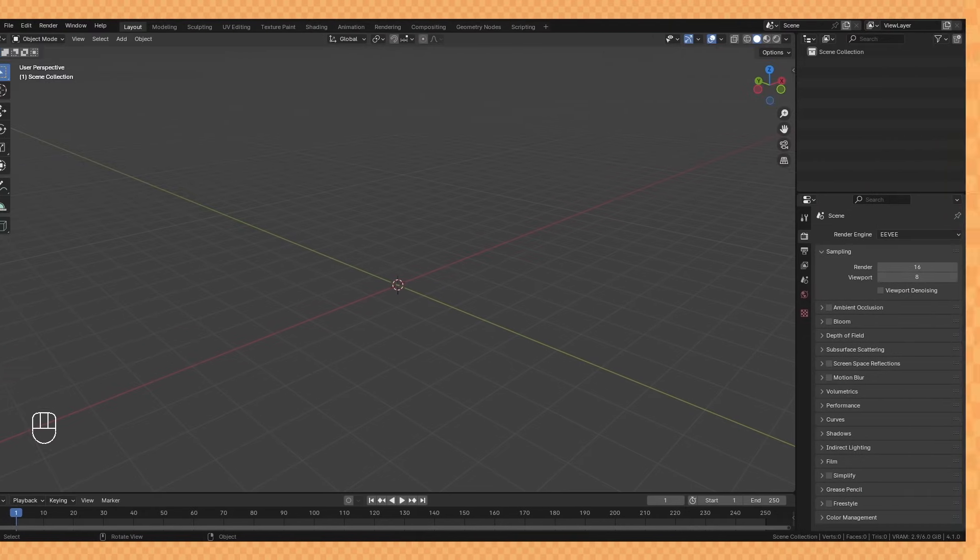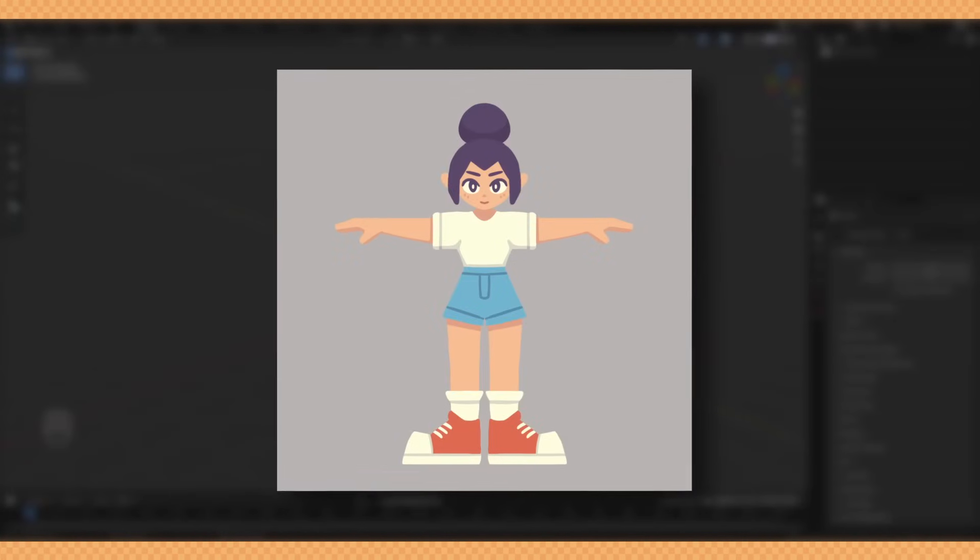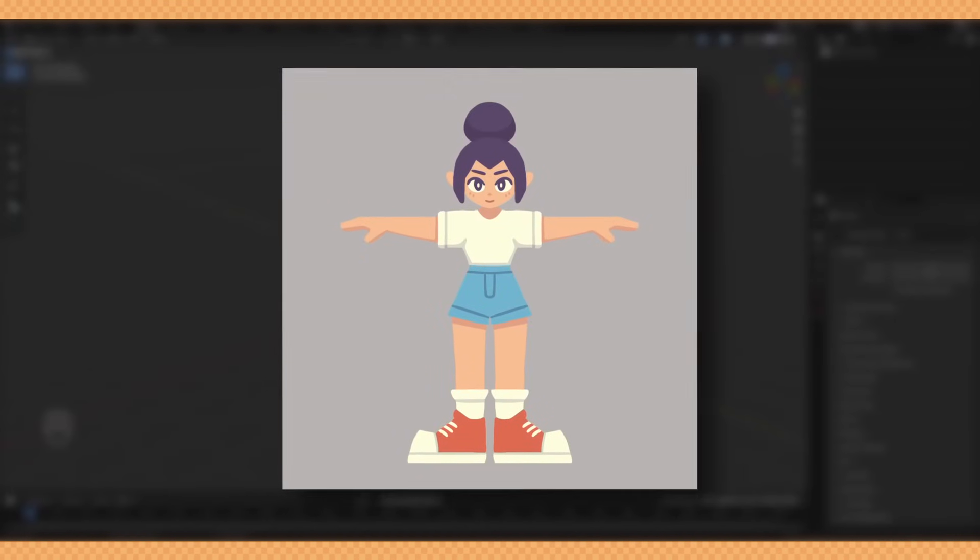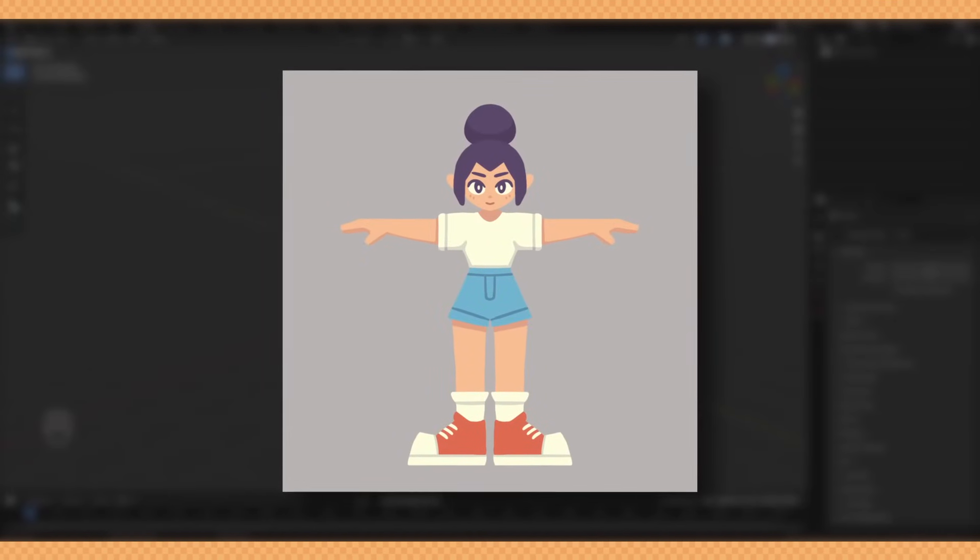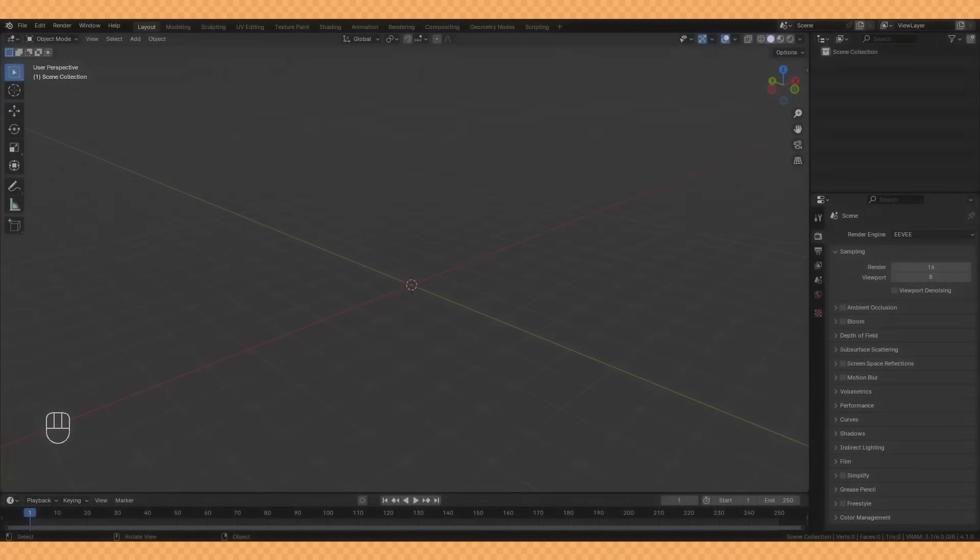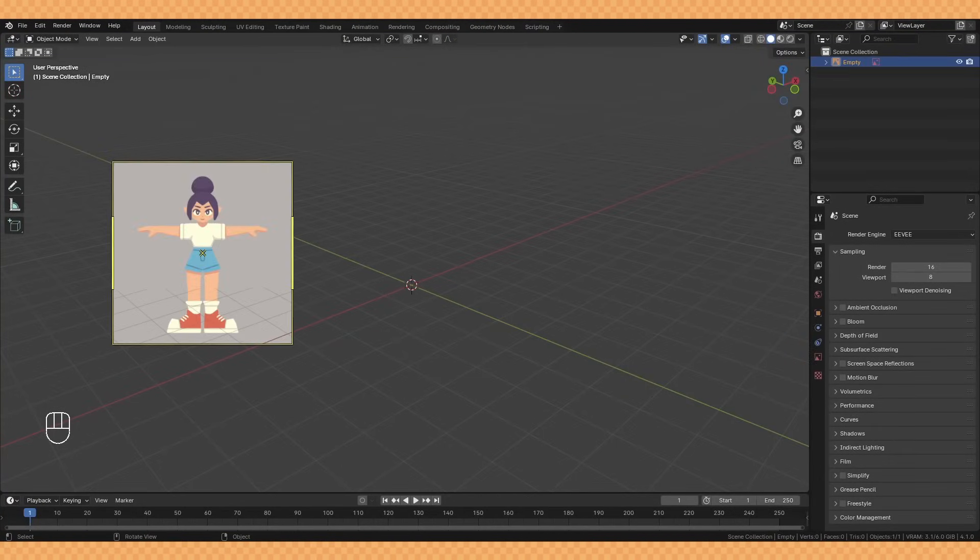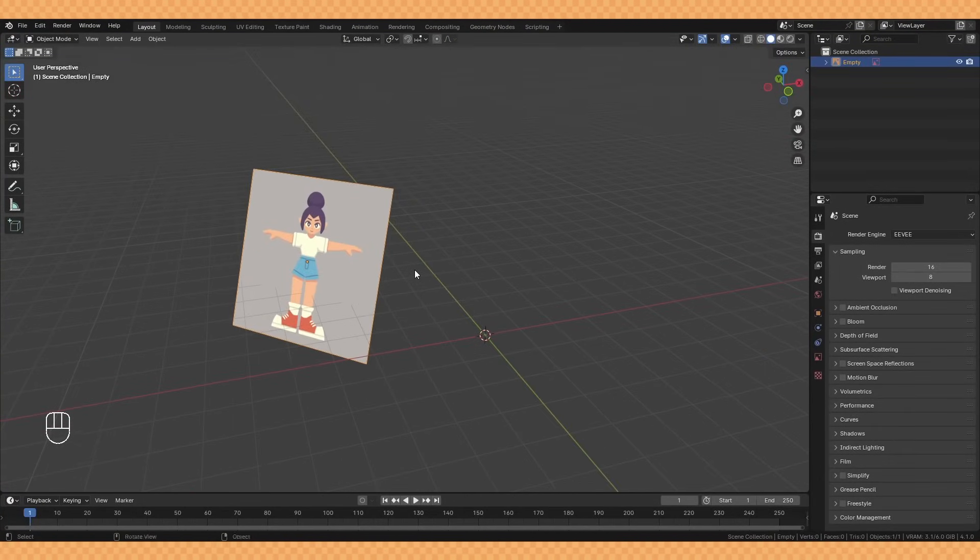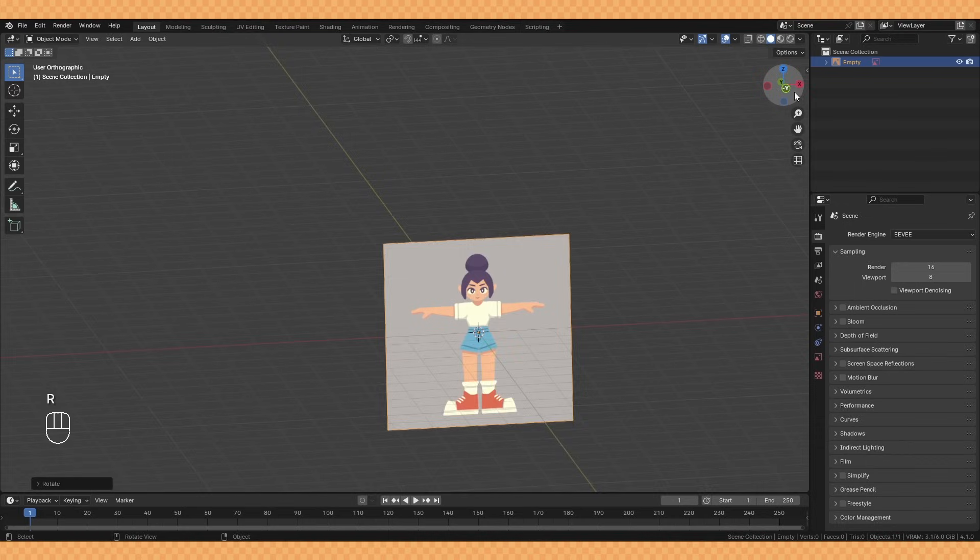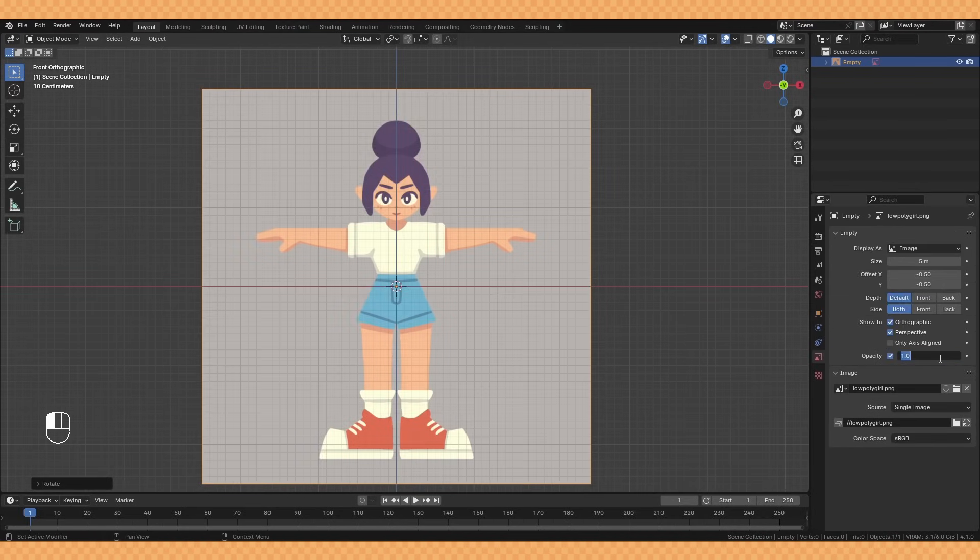I started by drawing out this character idea and dragging it into Blender as an empty for reference. While it's not necessary, I do really recommend pulling together some references for whatever it is you want to model.